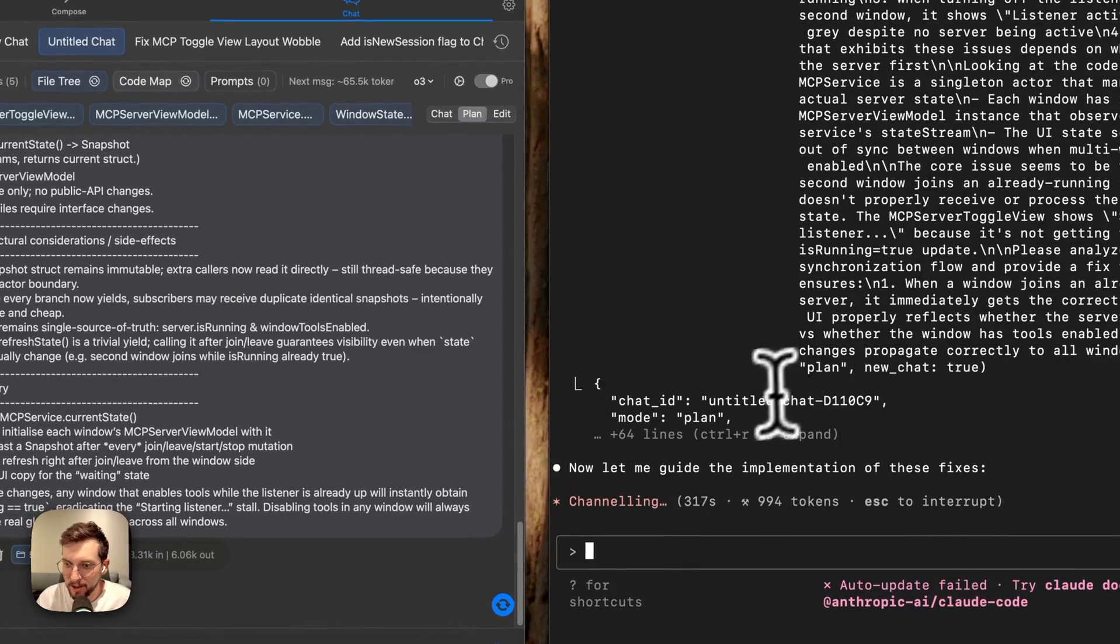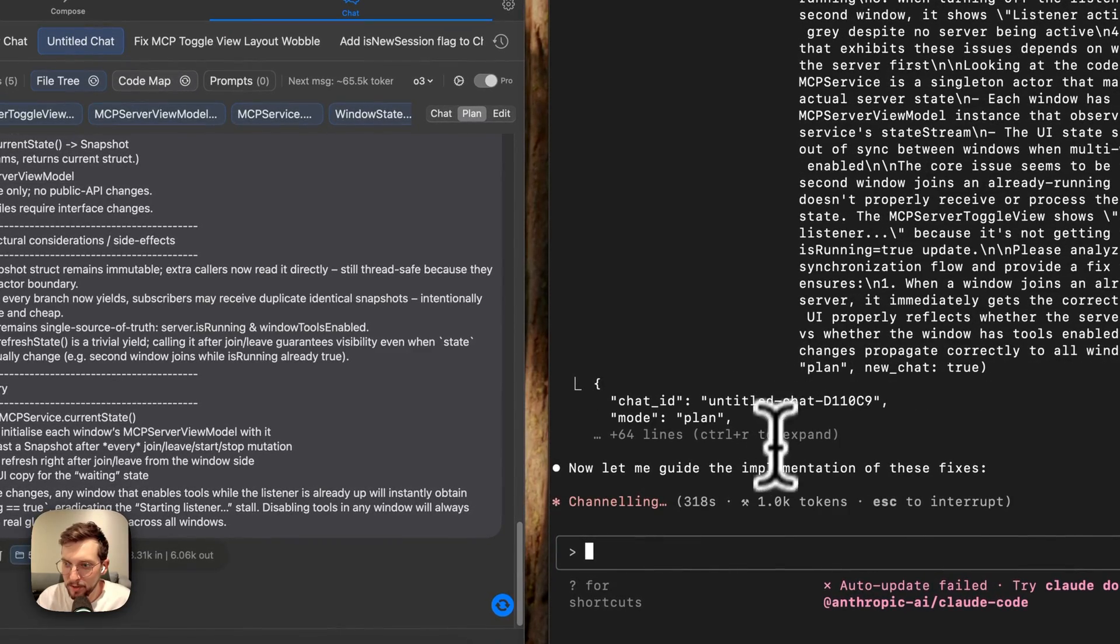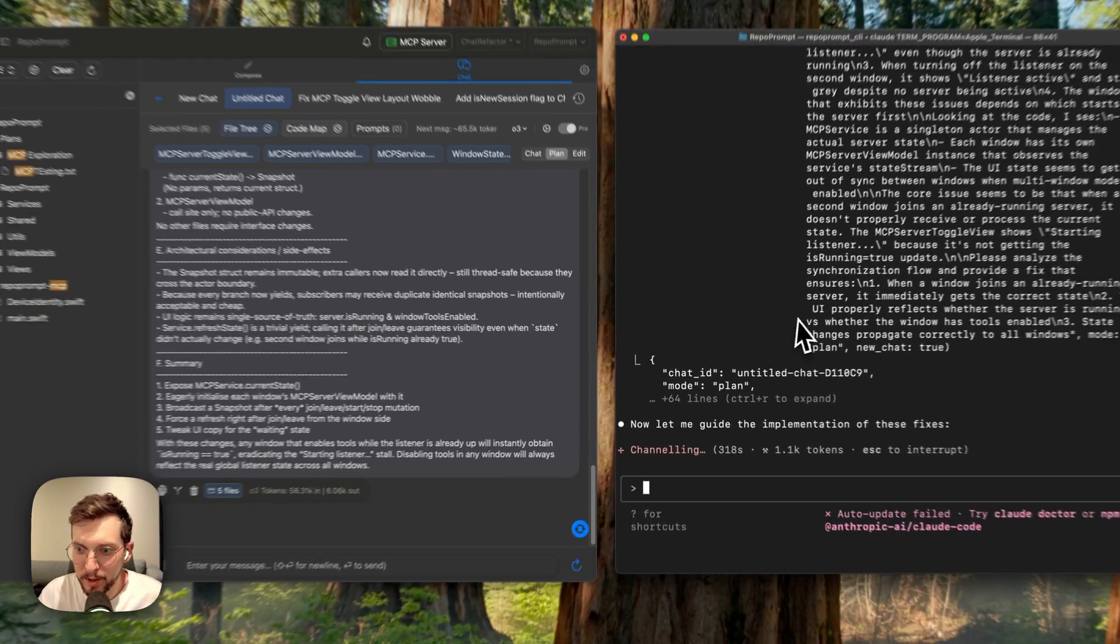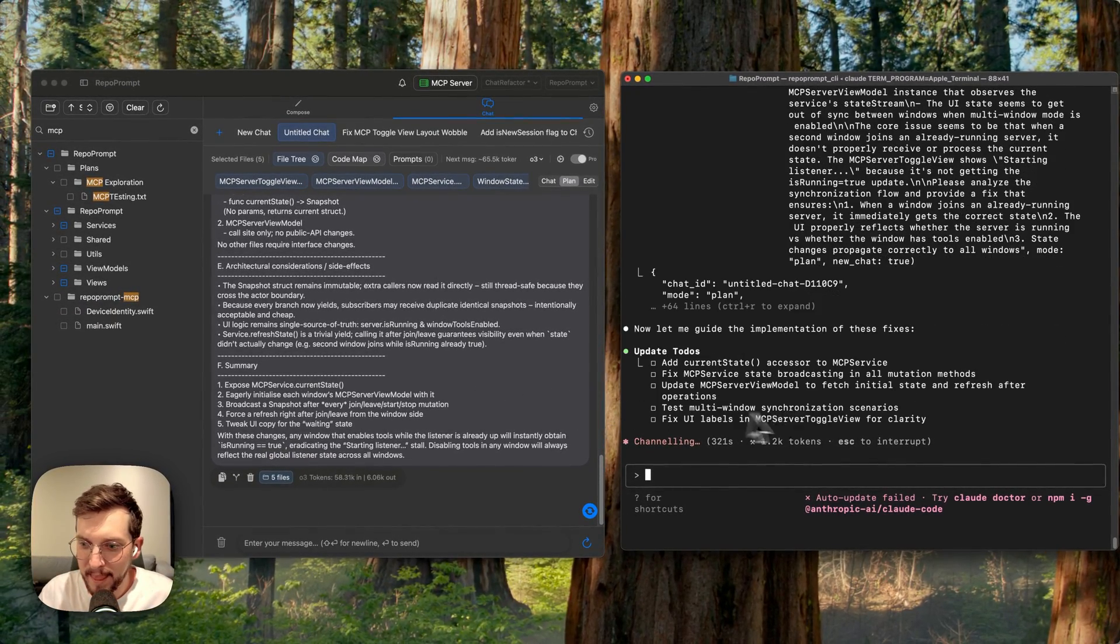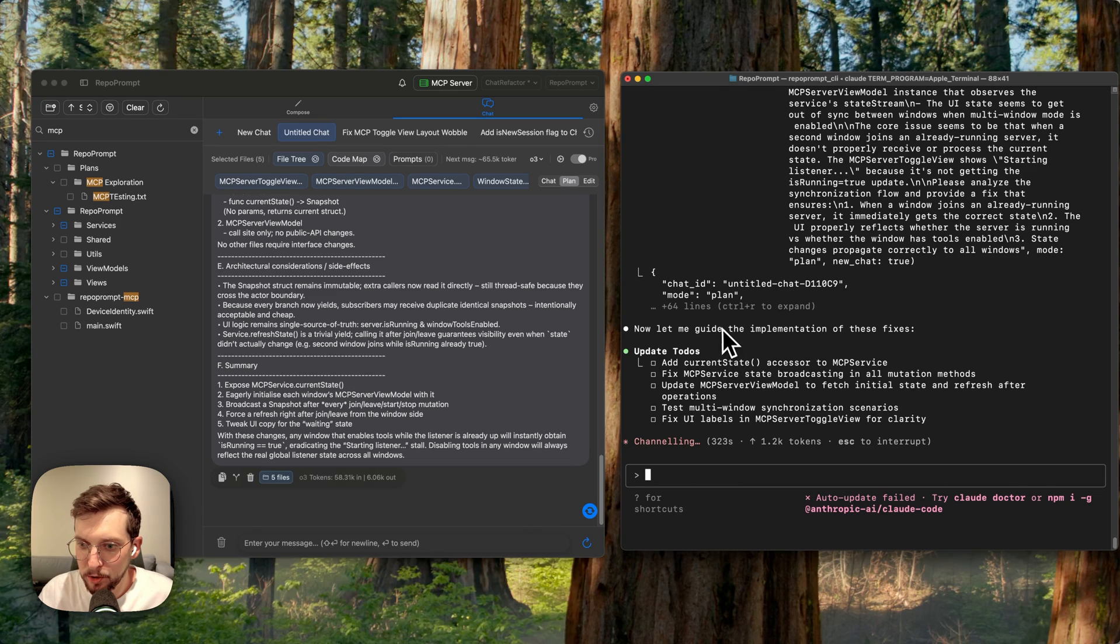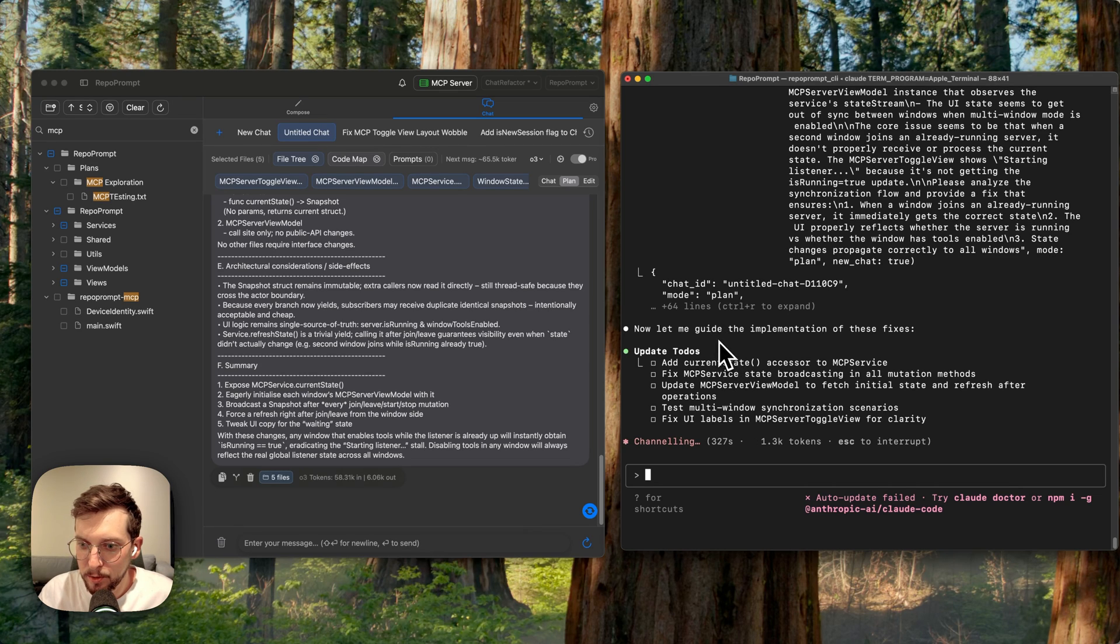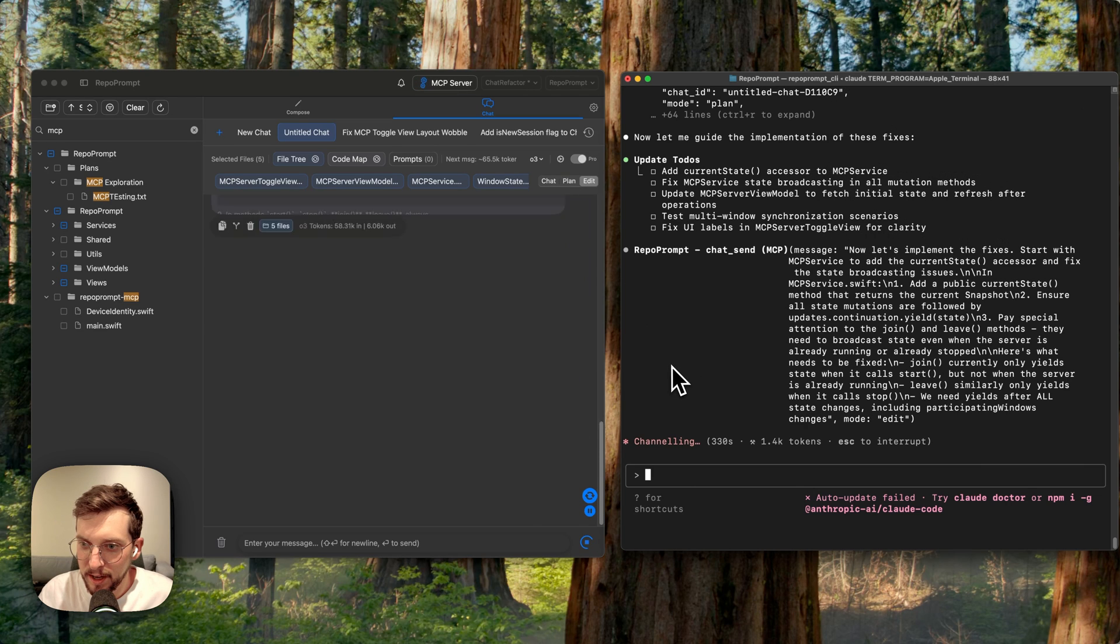Okay, so now Claude got the response. It is able to read the plan and then it's creating some to-dos from the plan and it's able to then proceed with the fixes.